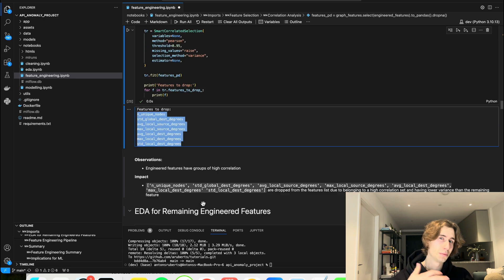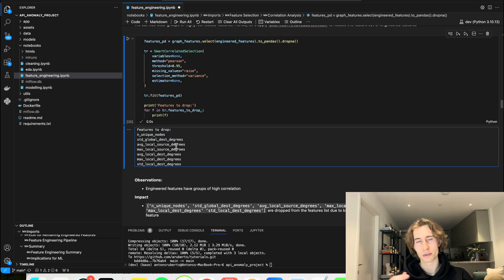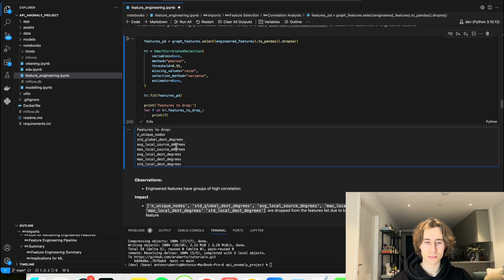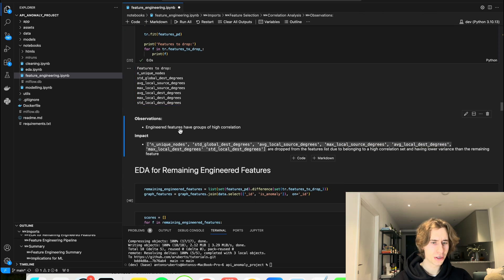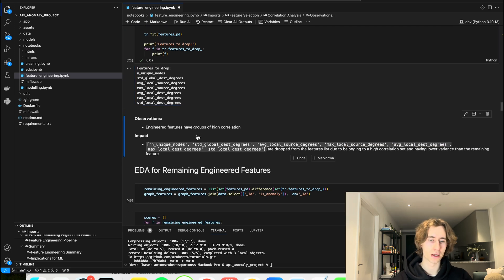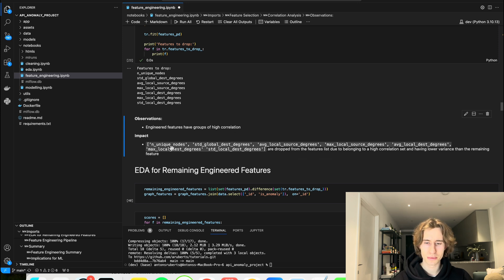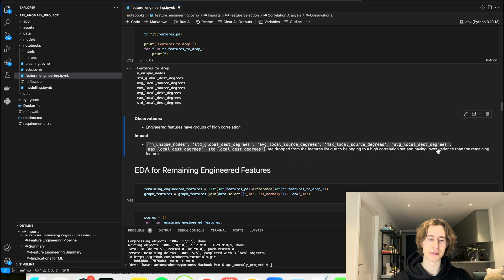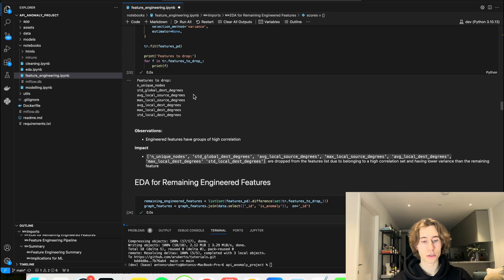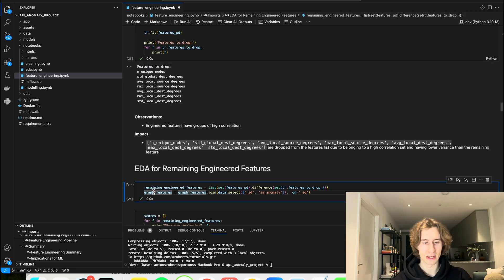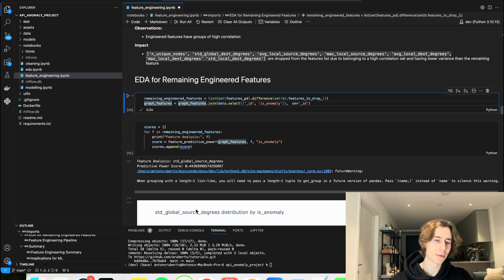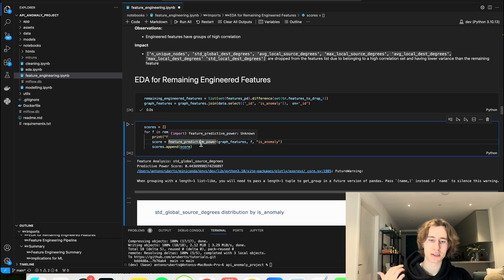Very nice package allows me to automate a lot of the parts of the more traditional machine learning pipelines. So writing down the observations that the engineered features have groups of high correlation. And because of this, these features are going to be dropped due to belonging to a high correlation set and having lower variance than the remaining feature. So now we're going to drop the features that we've previously identified. And we're going to do some EDA for them.